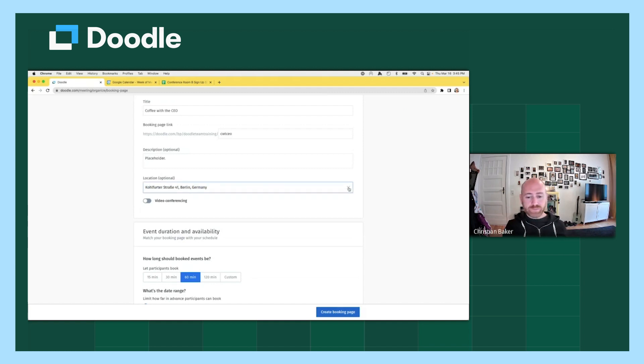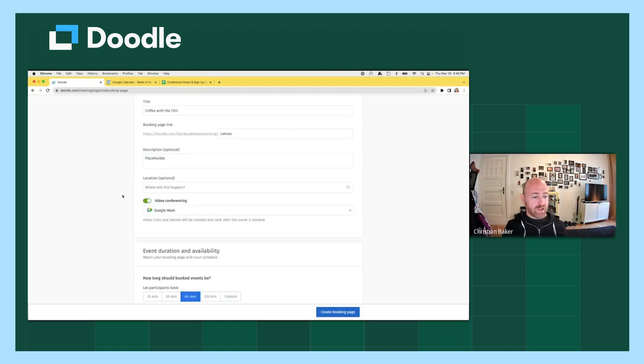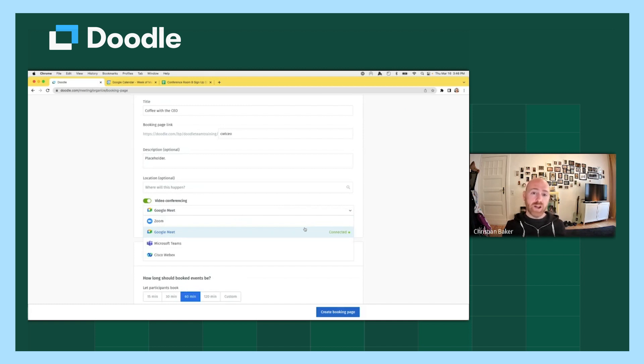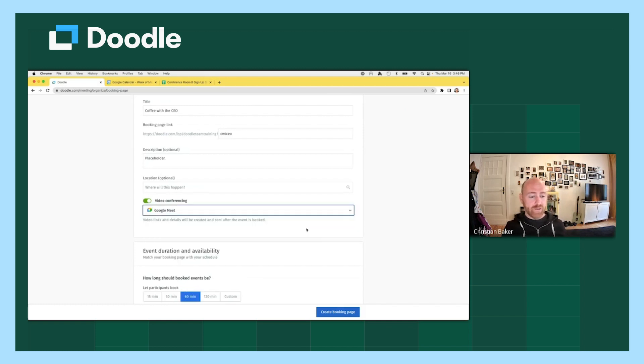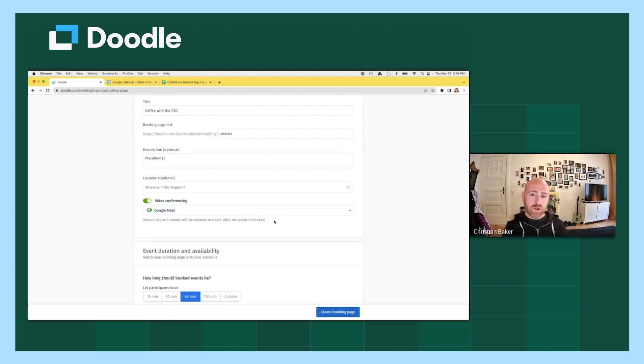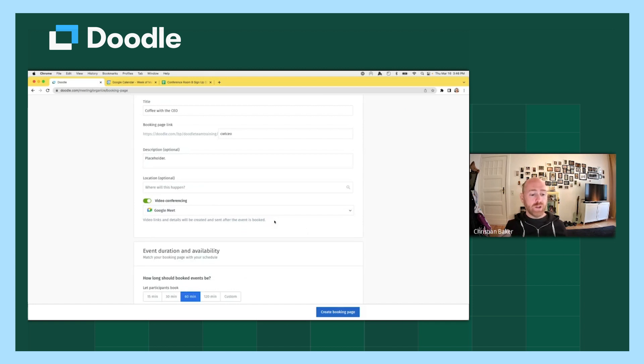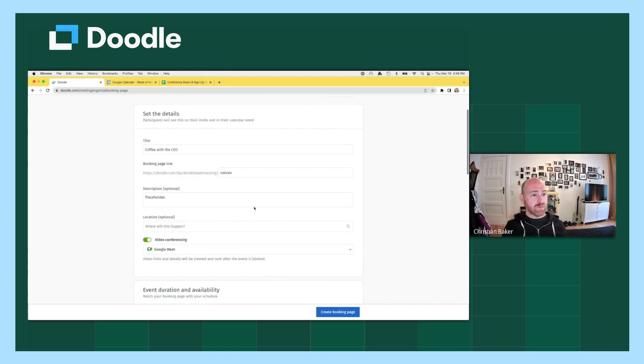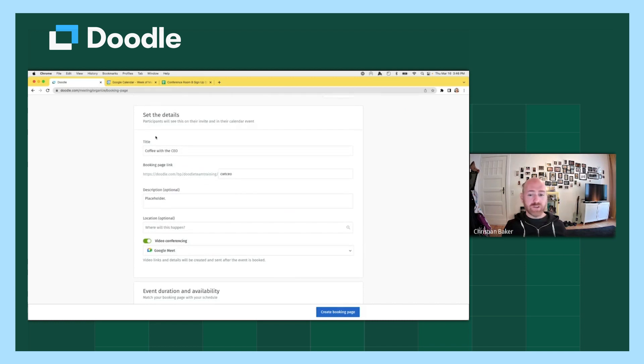Finally, you have video conferencing. So if you're going to meet virtually instead, you would initiate this toggle until it shows green and this new menu appears. And you can select from your connected video conferencing applications. In my case, I've connected a Google Calendar to my account, which also automatically adds Google Meet. So I can select that. And here it says video links and details will be created and sent after the event is booked. So when someone books a time on my booking page, the calendar invite attachment that will be included will feature the specific link to the session. So you won't have to manually create anything. Before I move on, do we have any questions about the basic invite and details for booking page?